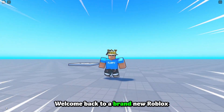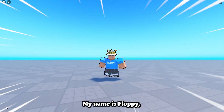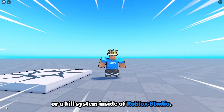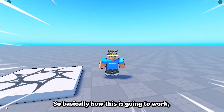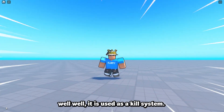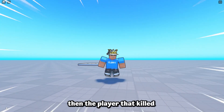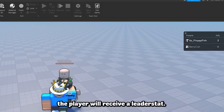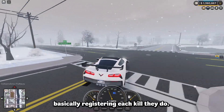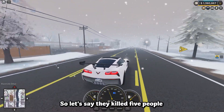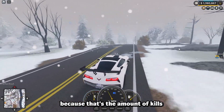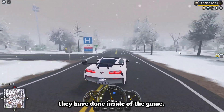Hey, welcome back to a brand new Roblox Studio video. My name is Floppy and in today's tutorial we're going to be going over how to make a kill counter or kill system inside of Roblox Studio. Basically, if a player kills another player, the player that made the kill will receive a leader stat rewarding them for that kill, registering each kill they do. So if they killed five people in a row, they would be given five leader stats.